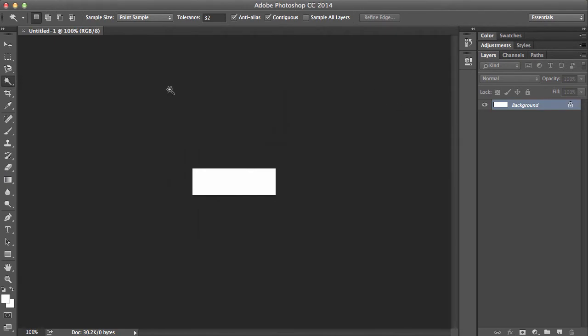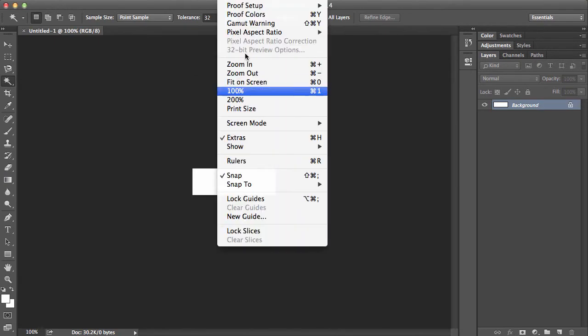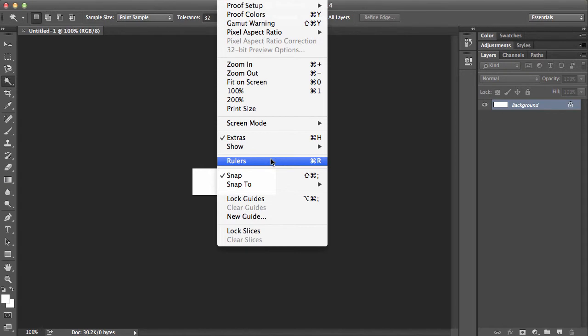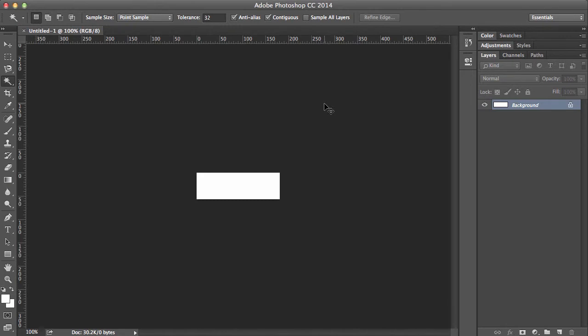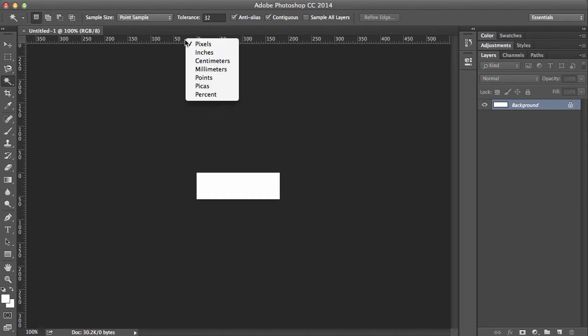Now, to get the rulers, we just have to go to view and rulers. But we always know that's a bit boring. So let's just do command and R or control and R on a PC. Boom. Now you'll see the rulers along the left and the top here.